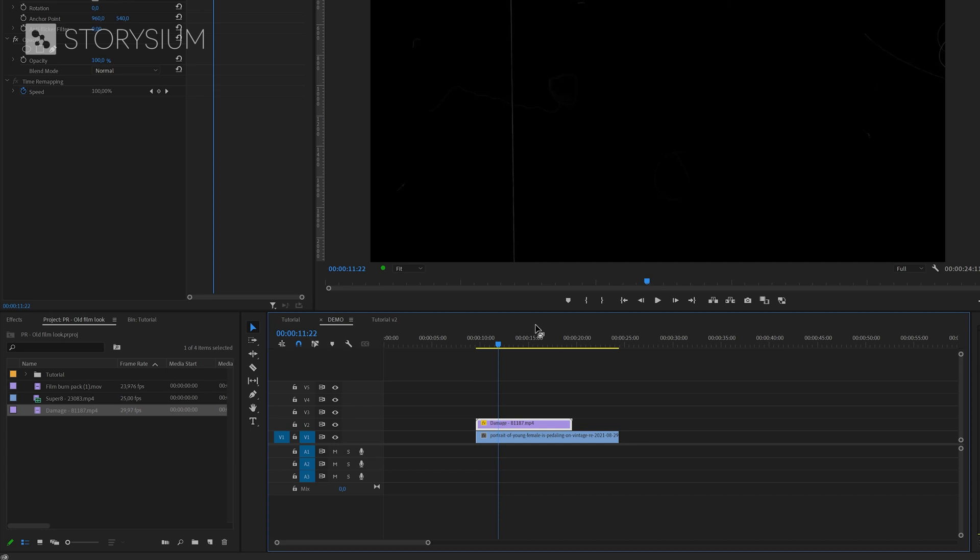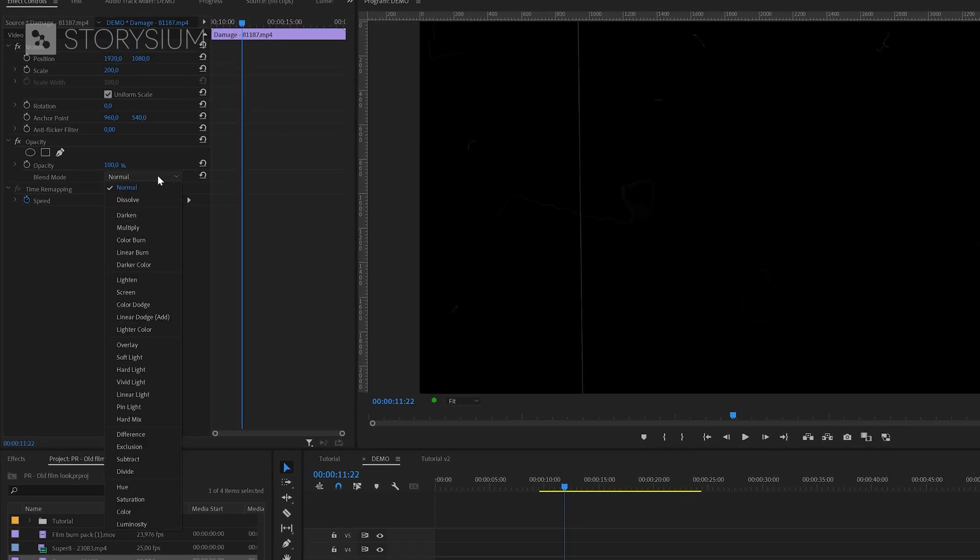In the next step we're going to change the blend mode because we only want to see the white part of this video, the scratches and the dust. And to achieve this we need to set blend mode to screen.